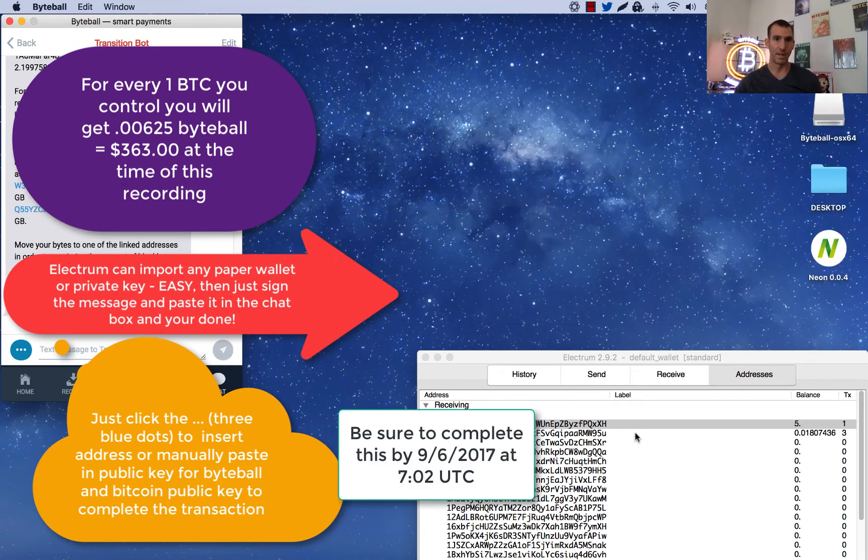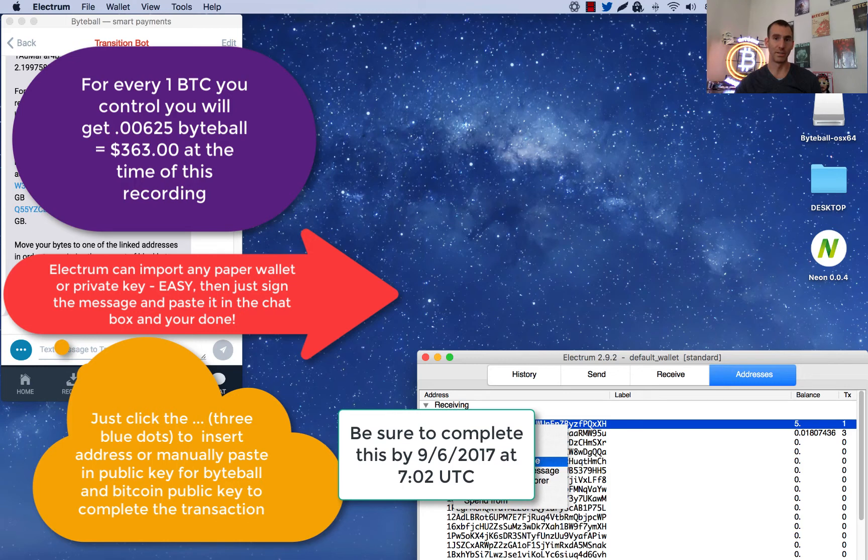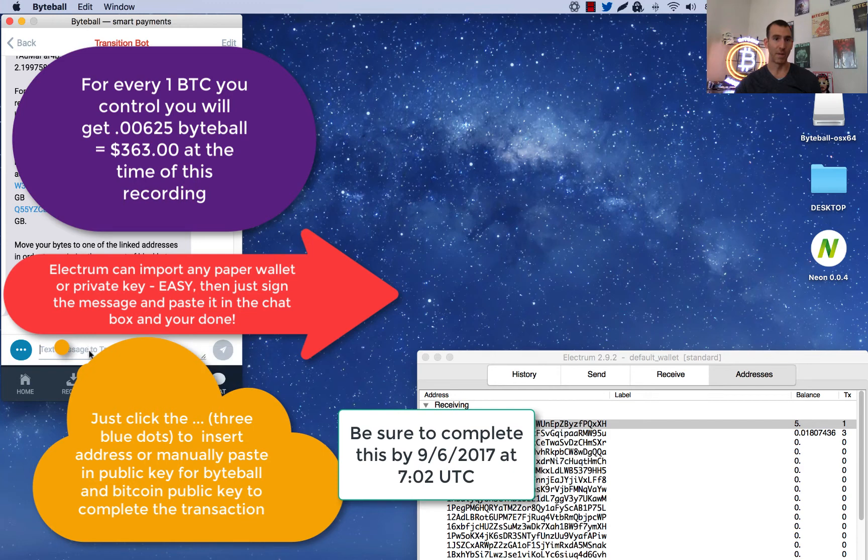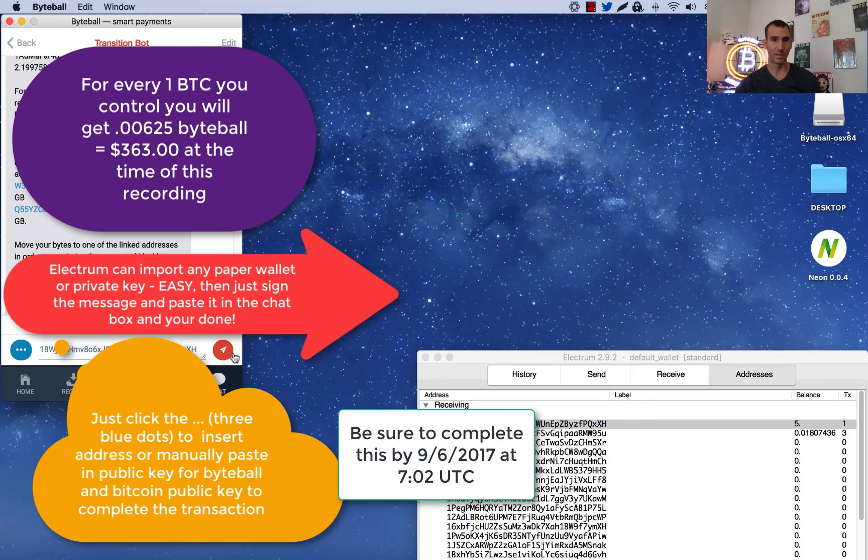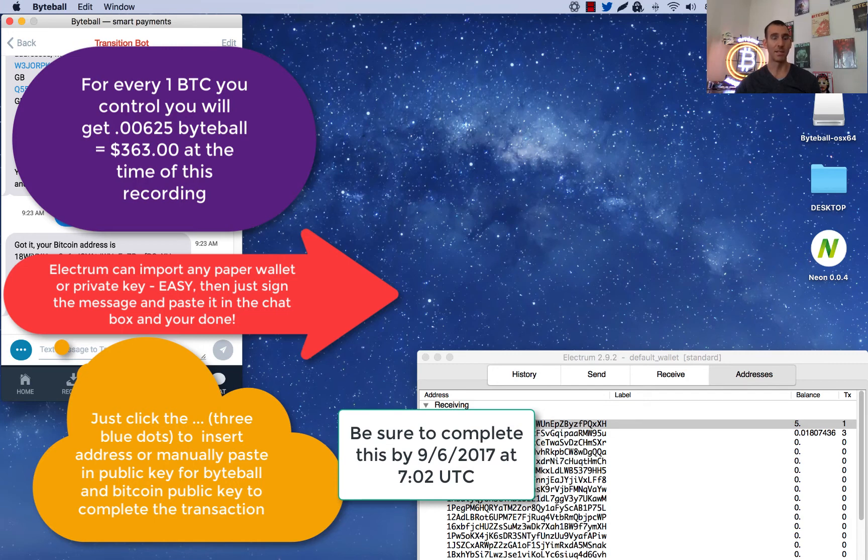And then you're going to sign and verify the message here. But what you need to do first is copy your Bitcoin address. So I did that and we're going to now paste that into the transition bot. So you can see that address matches that. And so it has it. So now what it's going to ask us to do is to sign this message with our ledger.